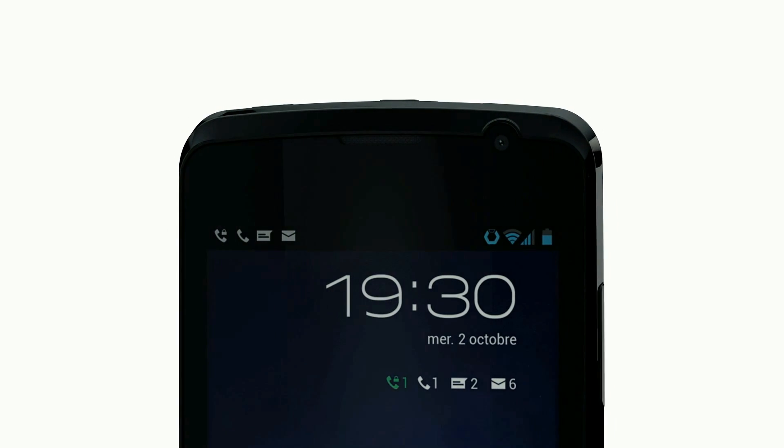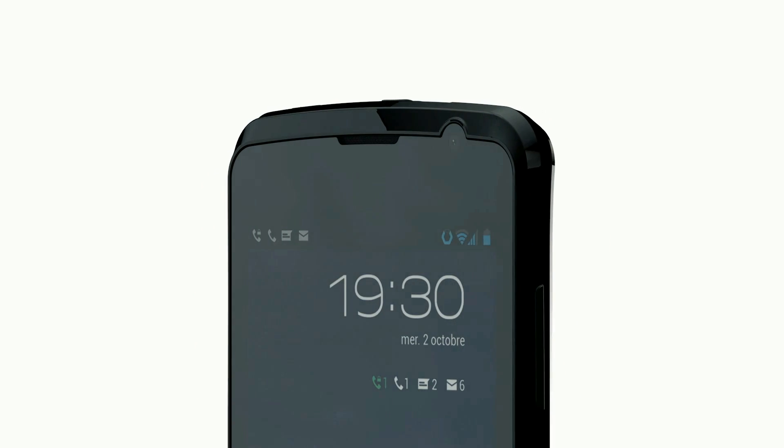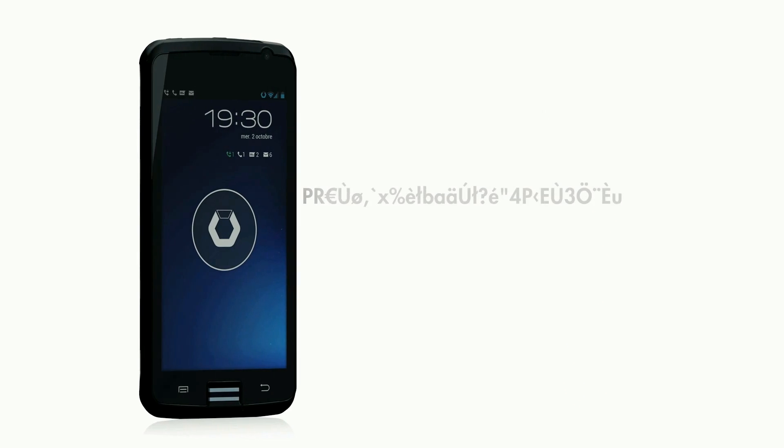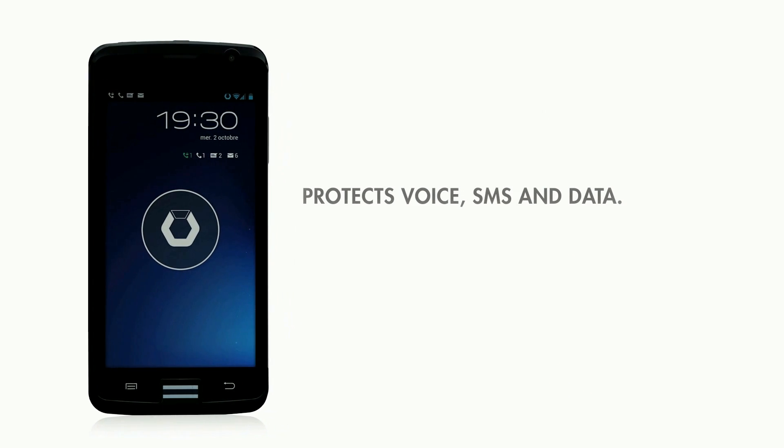Acting as a shield against intrusion, it protects your voice, SMS, and data communications from attacks.